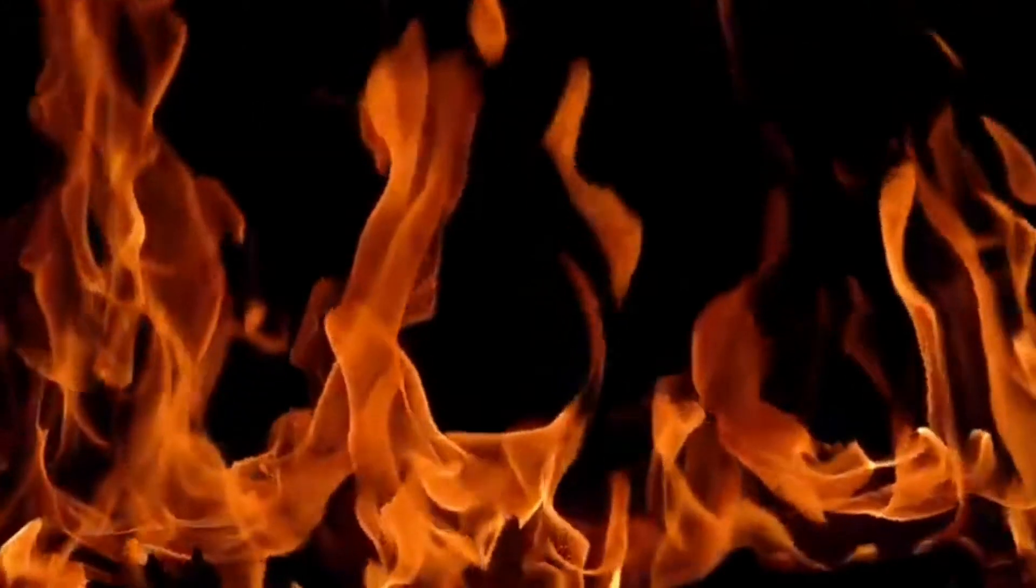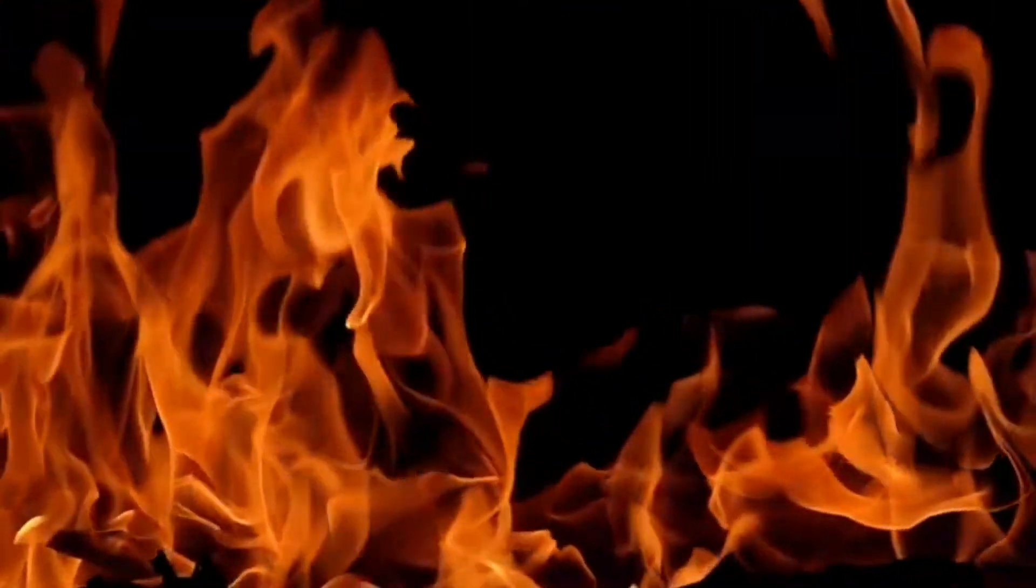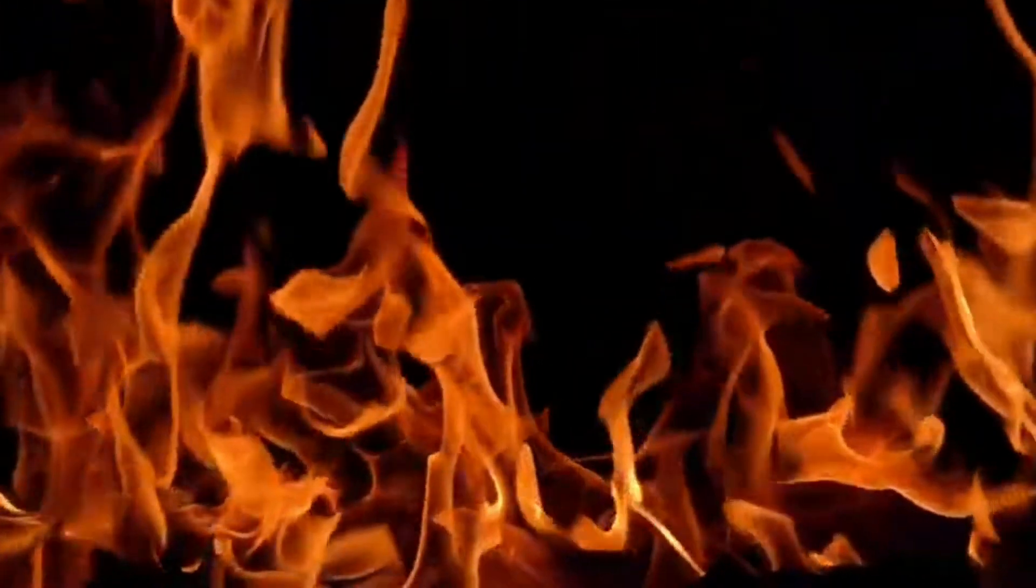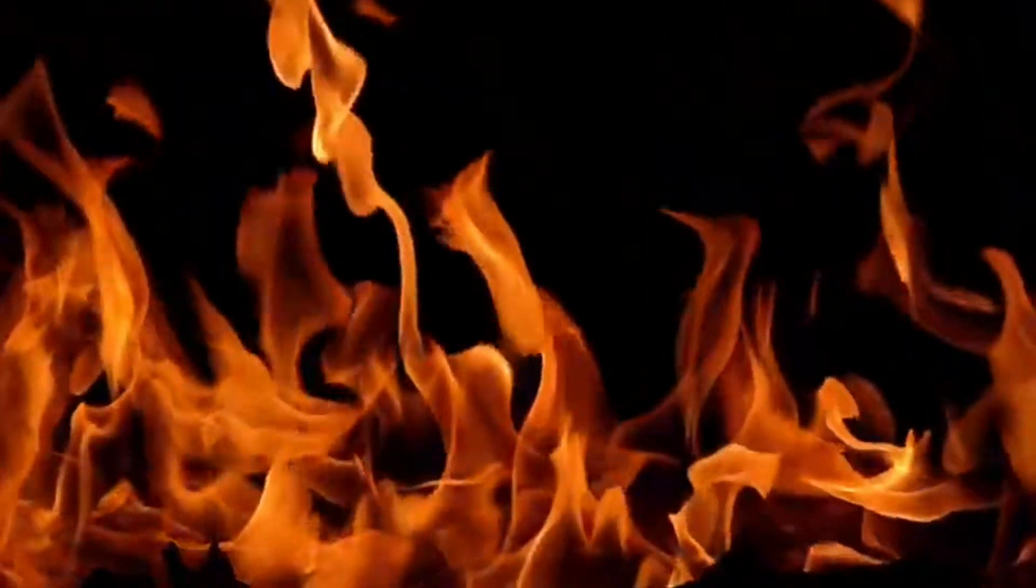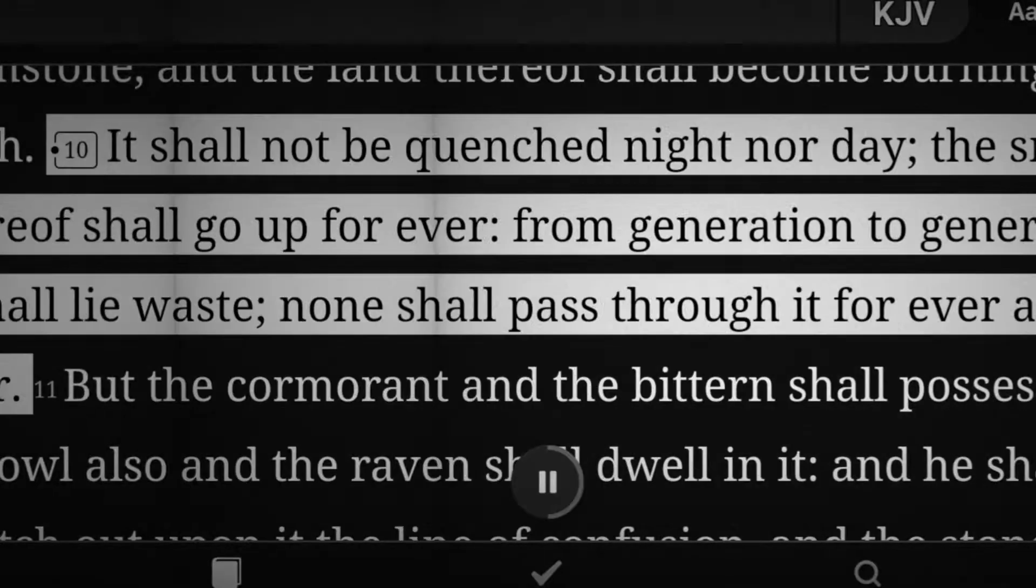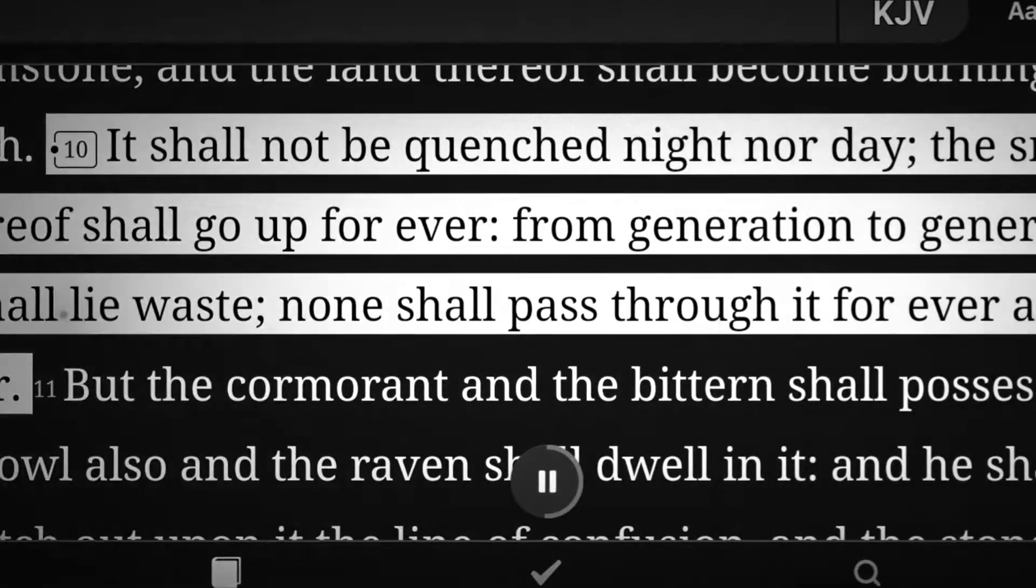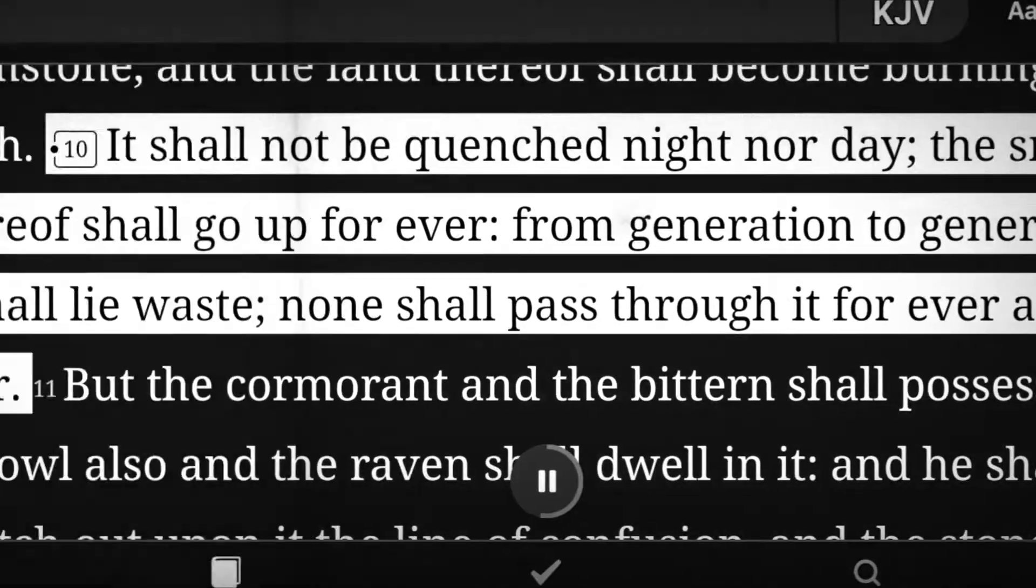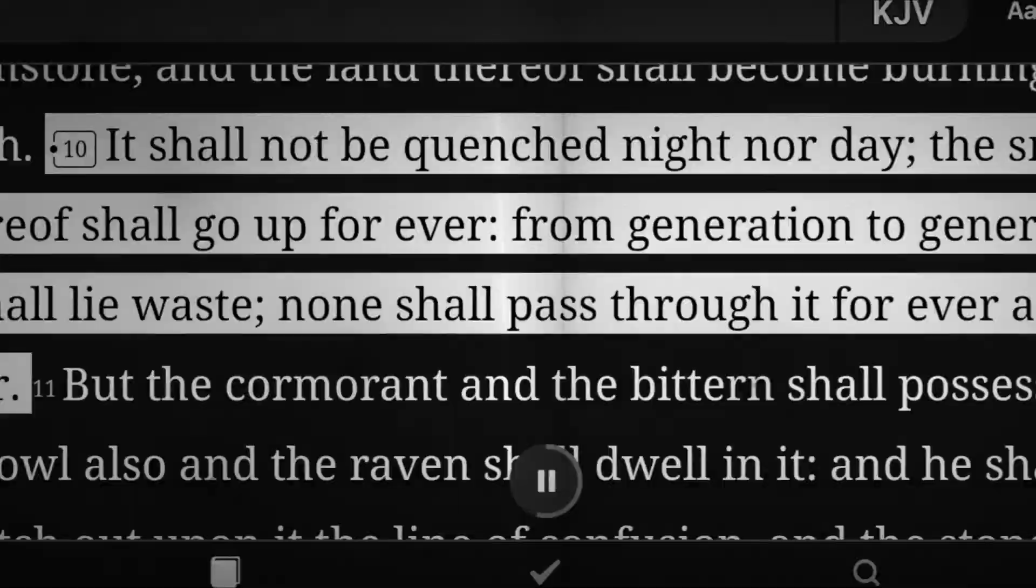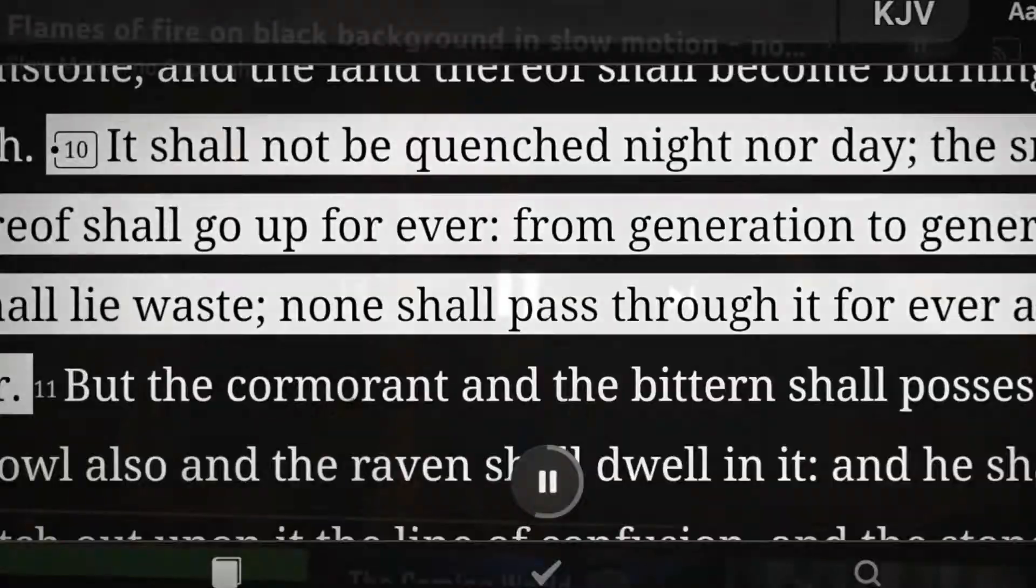This shouldn't be a surprise to anyone who has read the Old Testament. The imagery comes straight from Isaiah chapter 34, which describes the fires which long ago destroyed the city of Edom and have since burnt up and went out. It shall not be quenched night nor day. The smoke thereof shall go up forever. From generation to generation it shall lie waste. None shall pass through it forever and ever.